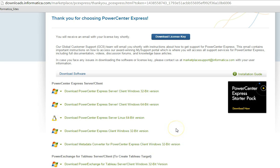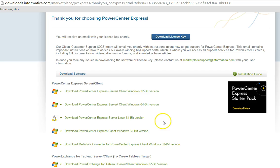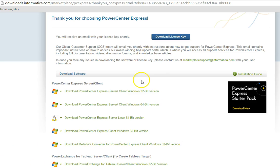Once you click the link, you can download and save the tool in your configured directory. Once you save and unzip the folder of the PowerCenter Express Metadata Converter tool, you can install the tool. Before we install the Metadata Converter tool, we can launch the Developer Client and see if the option for import or export is available in the tool or not.